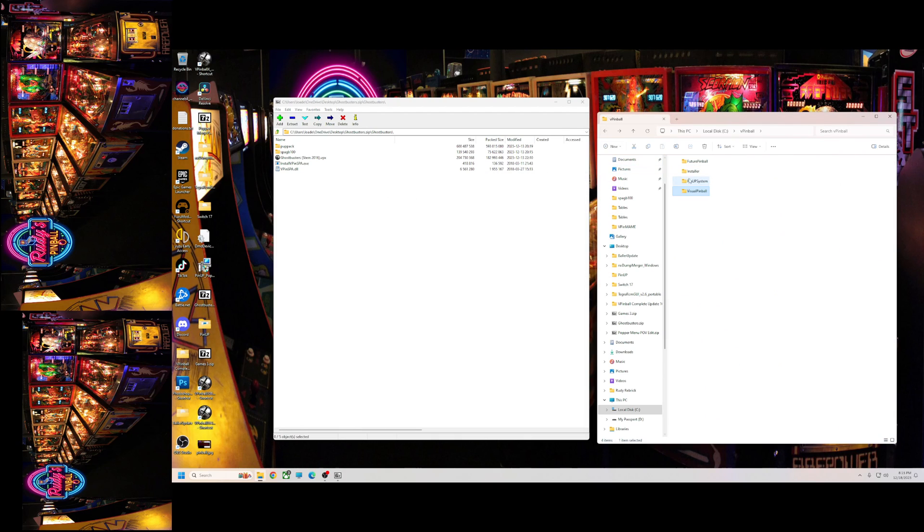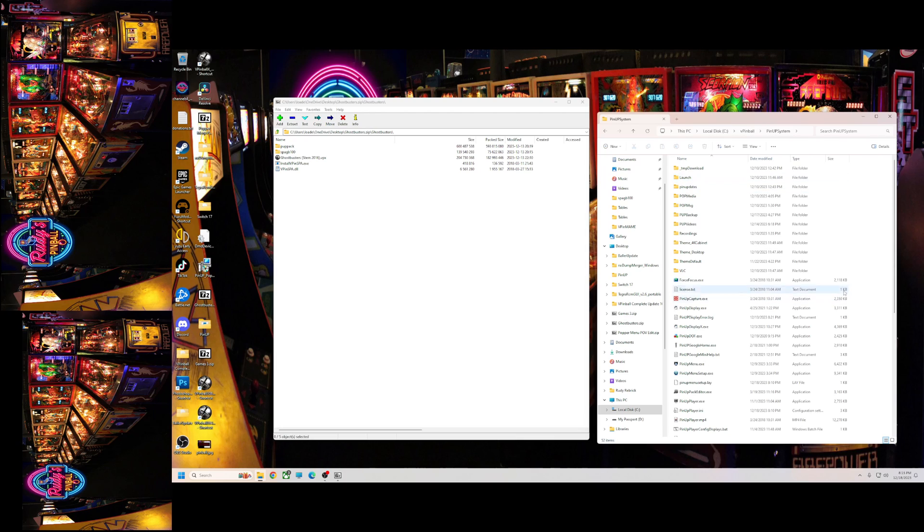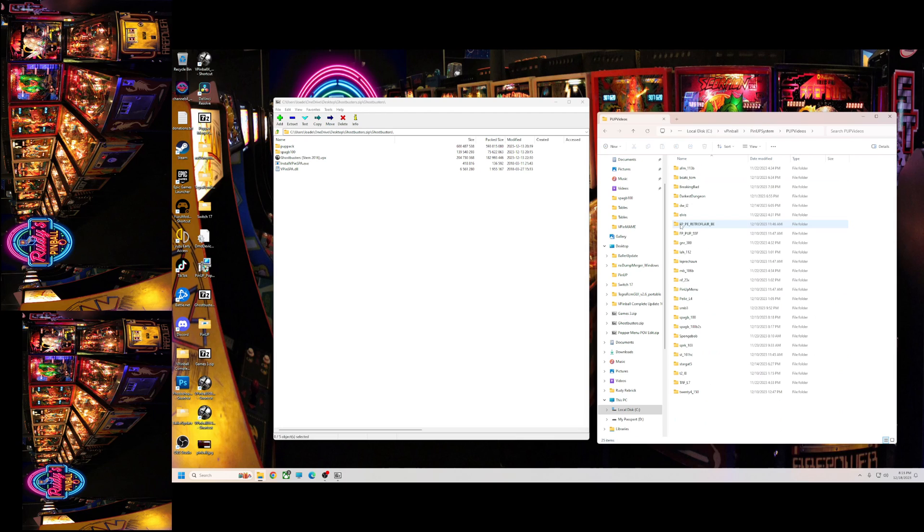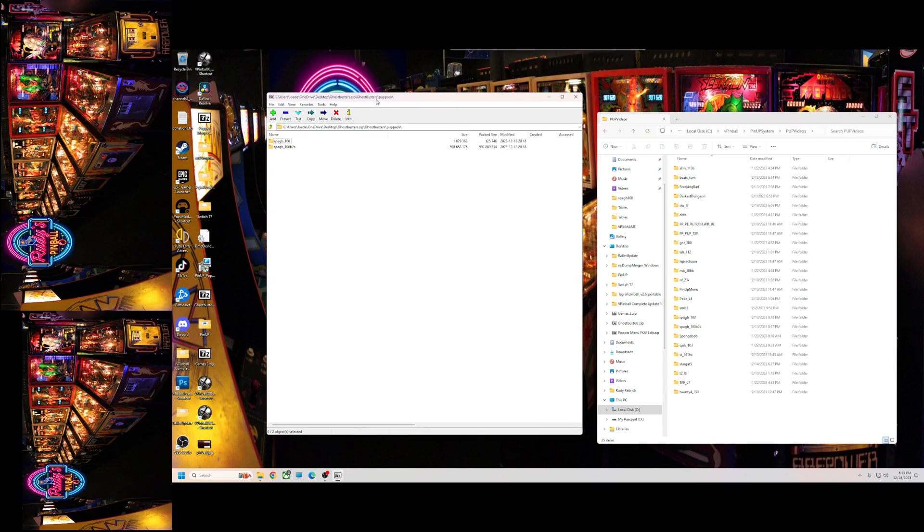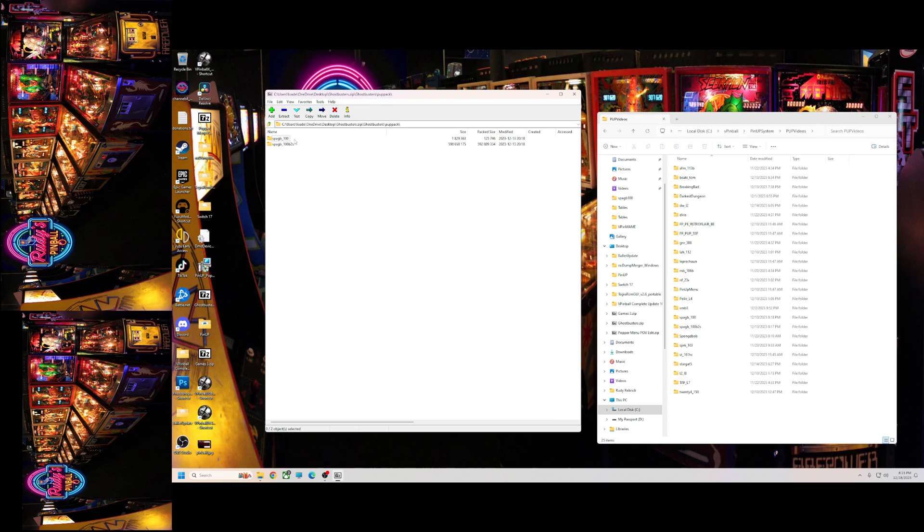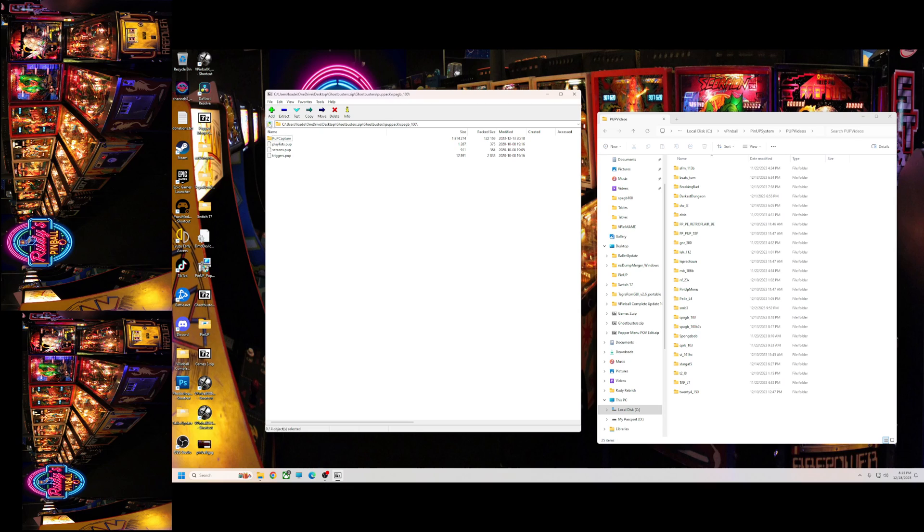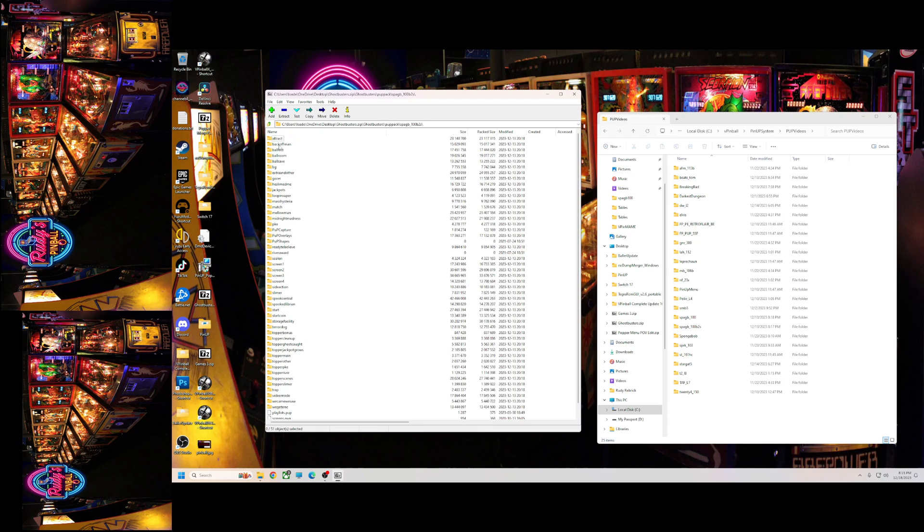We're gonna back up. We're gonna back up again, we're gonna go to our pinup system. Then we're gonna go to our pup videos. Now, here's a pup pack. You need to have both of these before your pup pack will work. You need the SPAGB underscore 100. Open that, it's got pup capture and your pup screens in there.